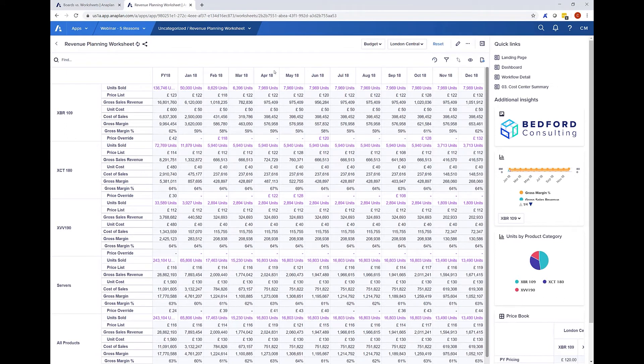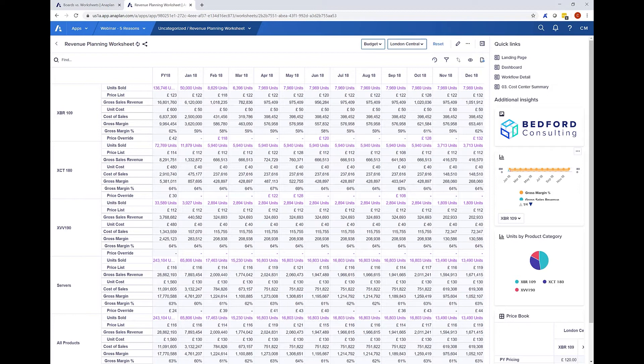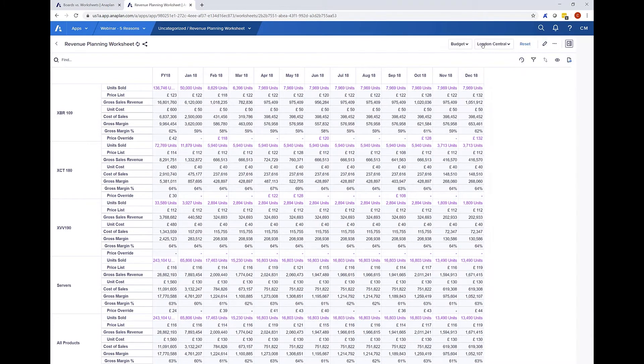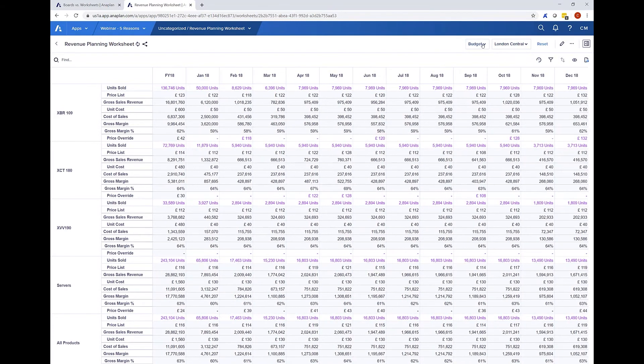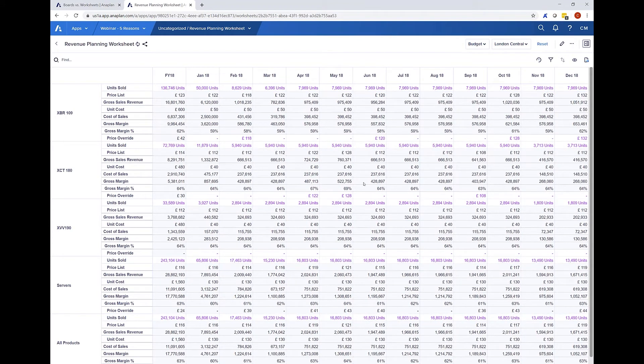Like a board I can include charts and other information on my additional insights pane but importantly I'm able to minimize this pane to just focus on the core data set. In this case planning down to gross margin by product.